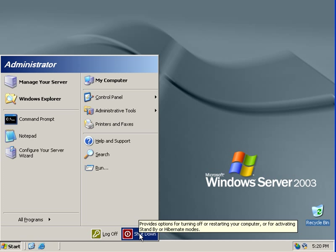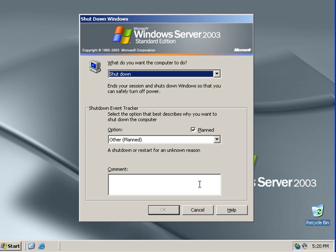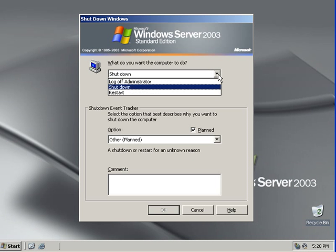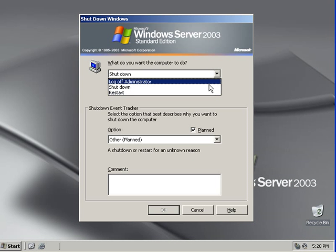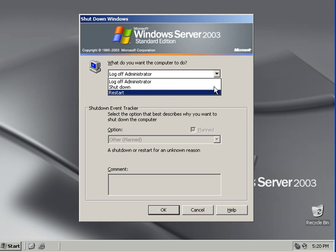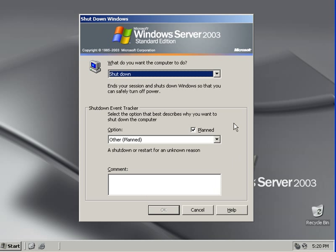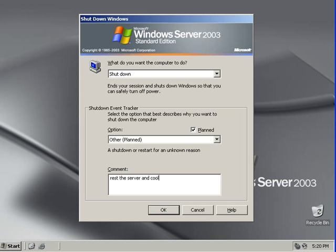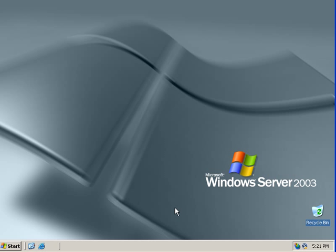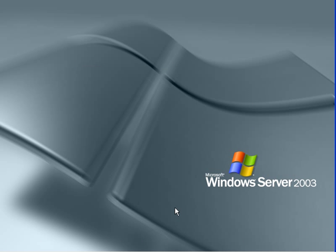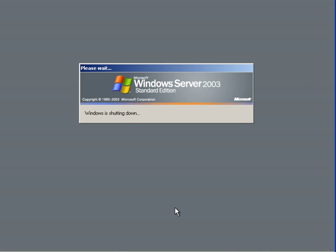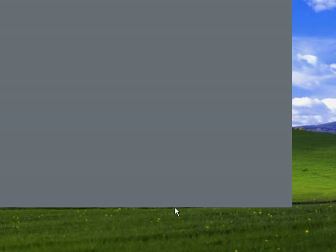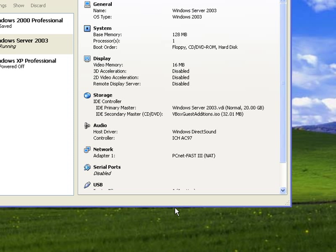But watch what happens when you try to shut down. You get this. If you try to shut down or restart, you have to fill in the shutdown event tracker on why you want to shut down the server. So I'll just put press the server and cool it down and save energy. I'm just picking this up. So it's okay and it lets you shut down. So that's Windows Server 2003. I hope you had a fun time enjoying this video. Thanks for watching. Goodbye.